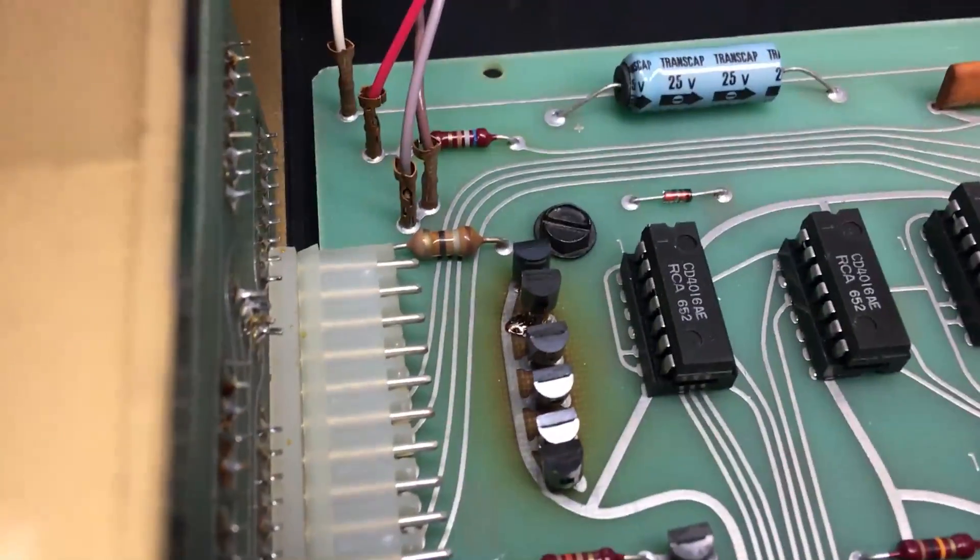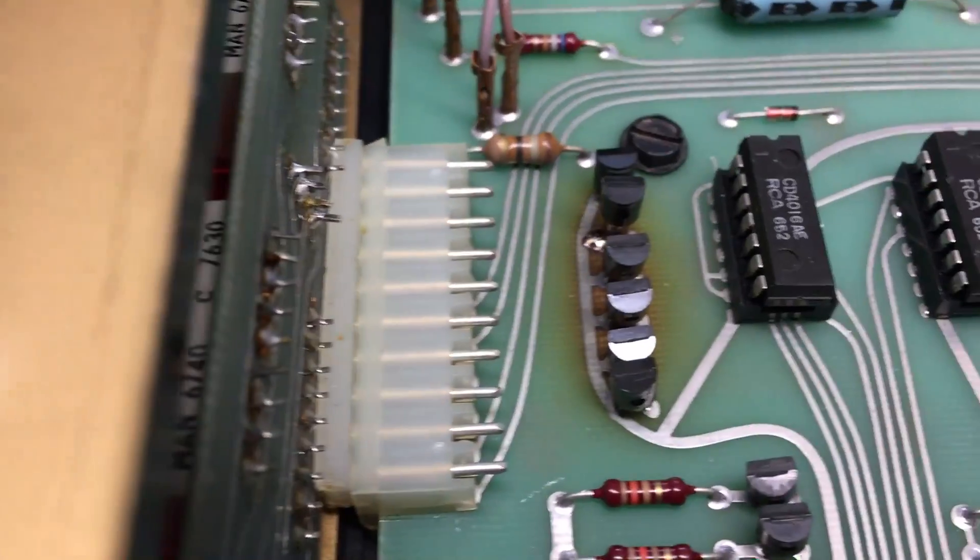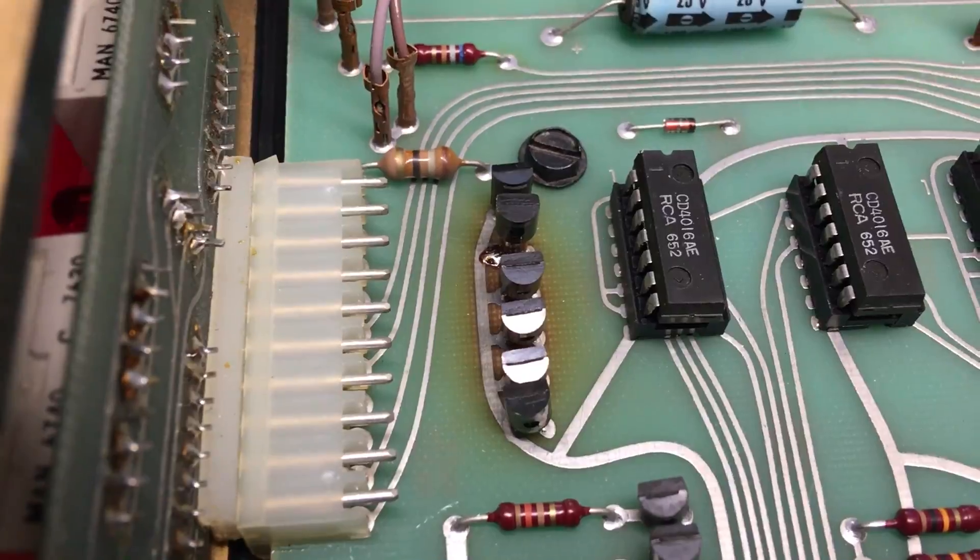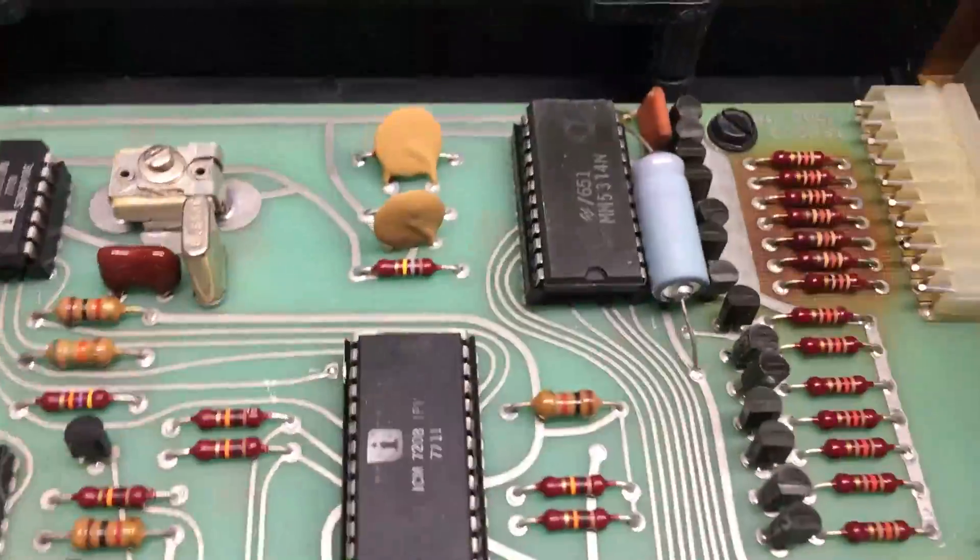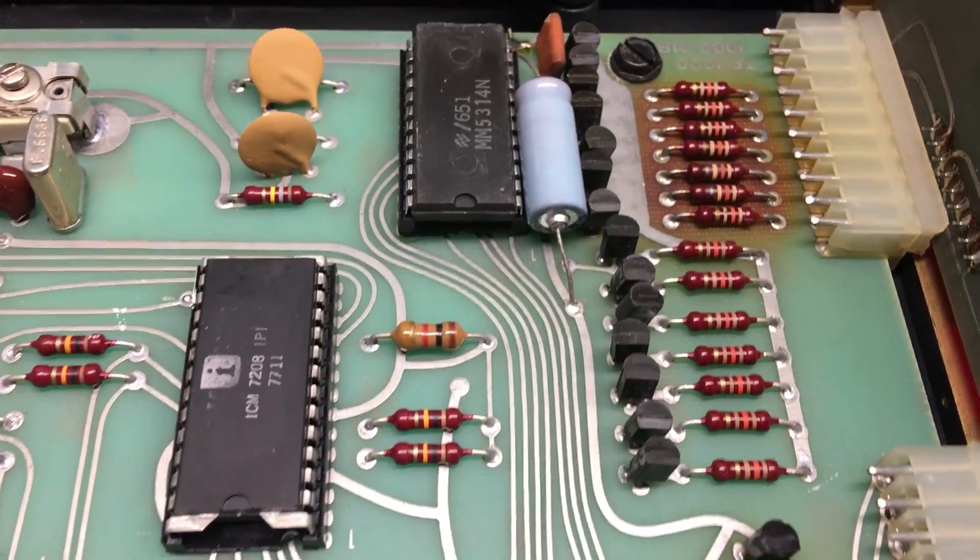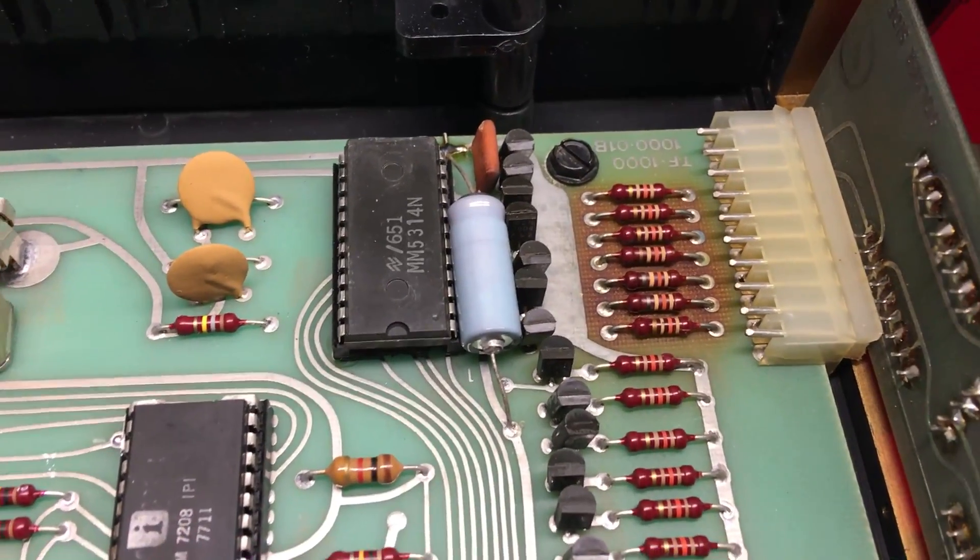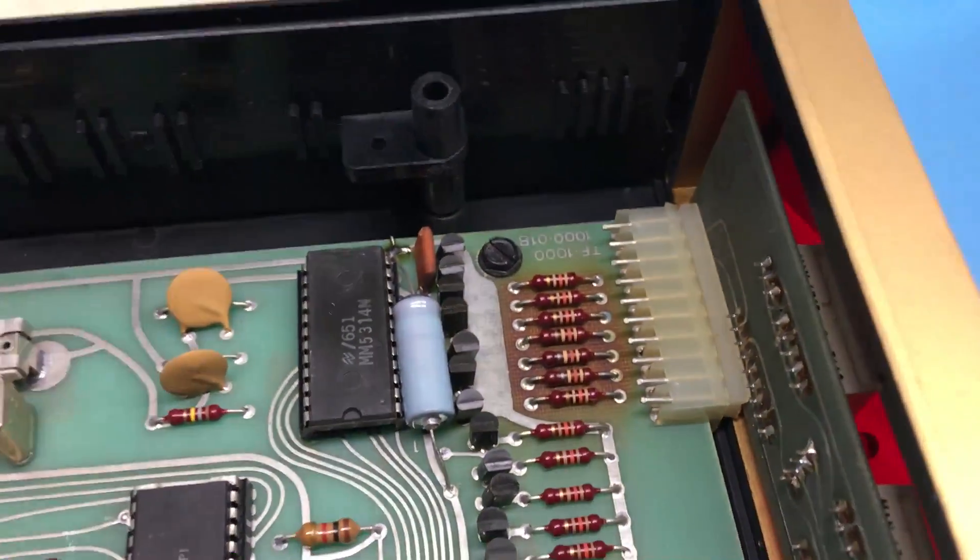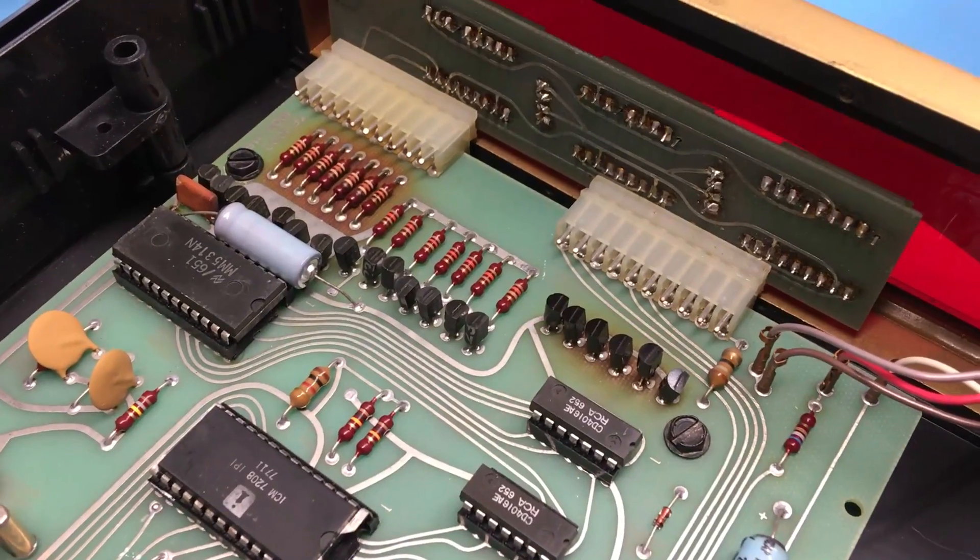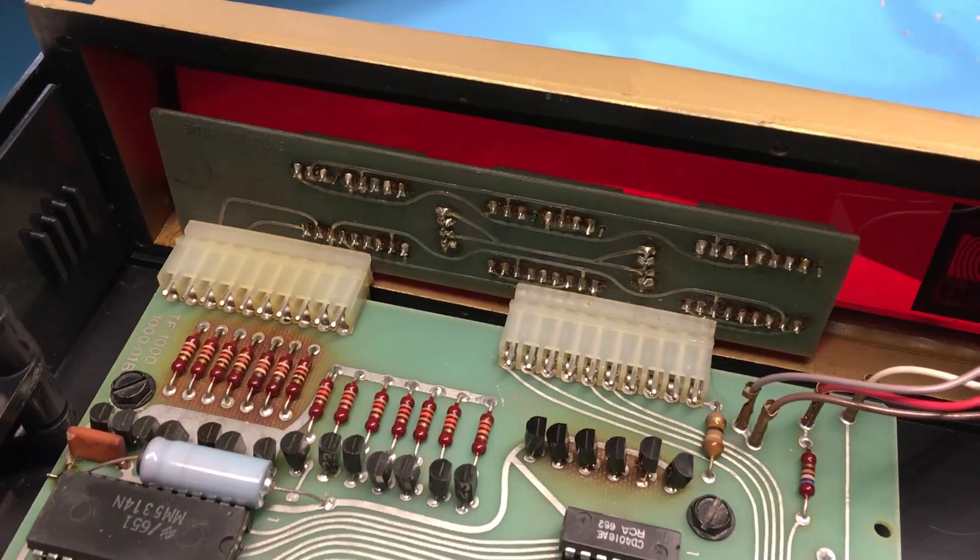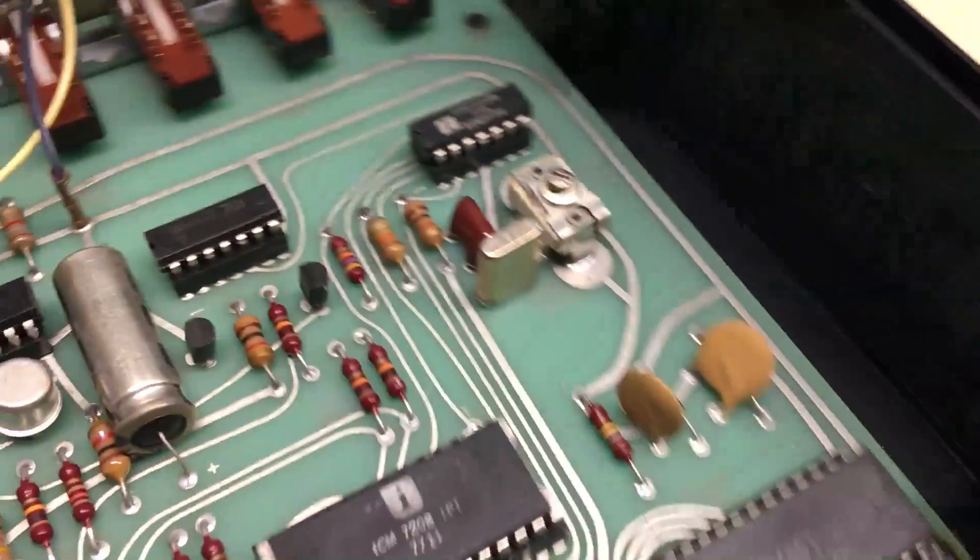There's a stack of five transistors there. They obviously run warm - you can see on the PC board where it is discolored. There's a whole row of transistors along here, some resistors that have obviously been warm. The PC board is discolored underneath. My assumption would be that these transistors are the drivers for the seven segment displays.